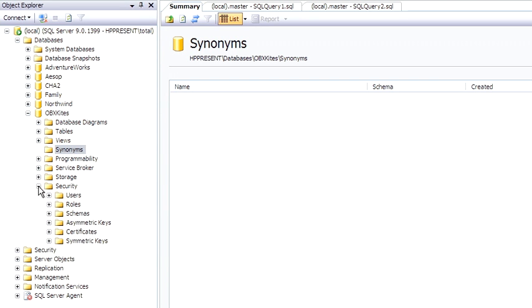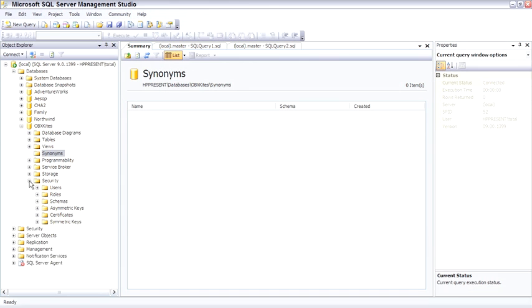And the security node contains information about users, roles, setting up different schemas, which are owners of sets of objects, certificates, and keys for data encryption. This is where database security is maintained.